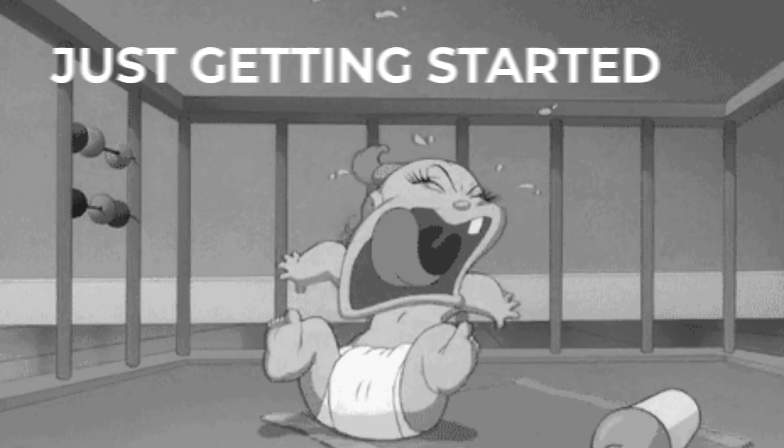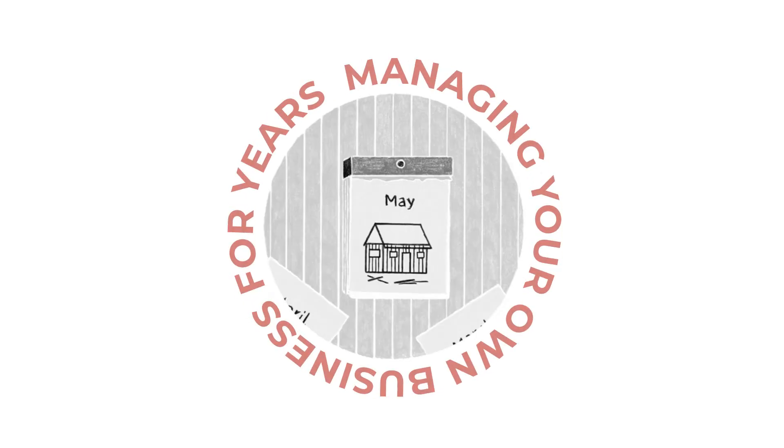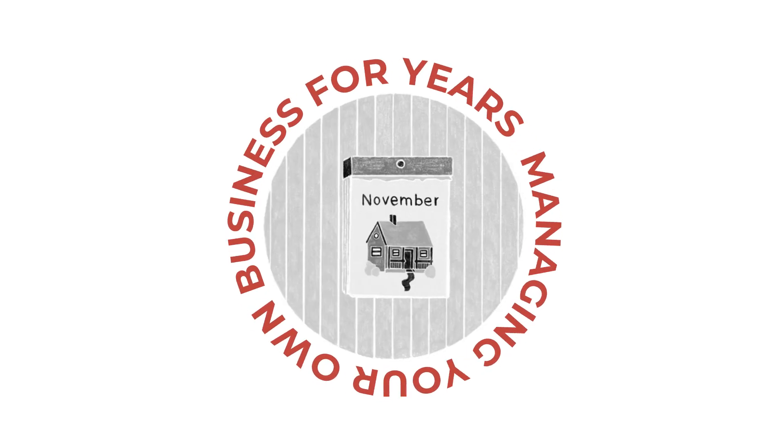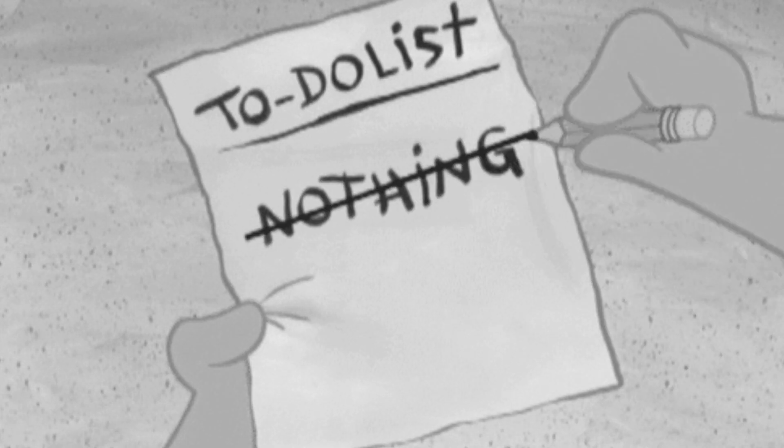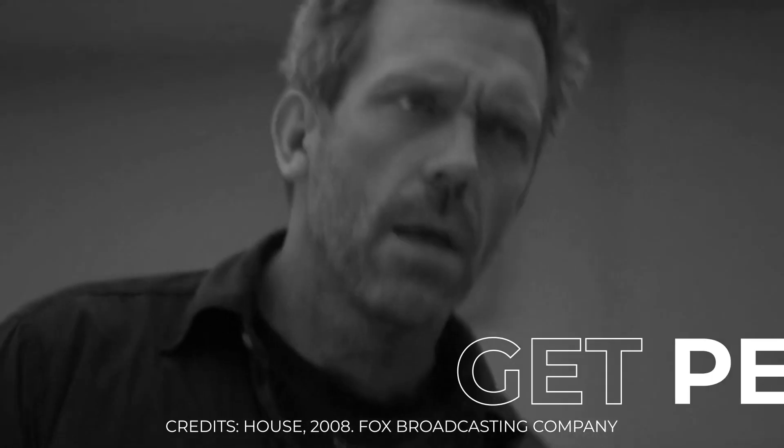So whether you're just getting started or managing your own business for years, time management and setting clear priorities are the key to success. So, as the saying goes, it's time to get personal.